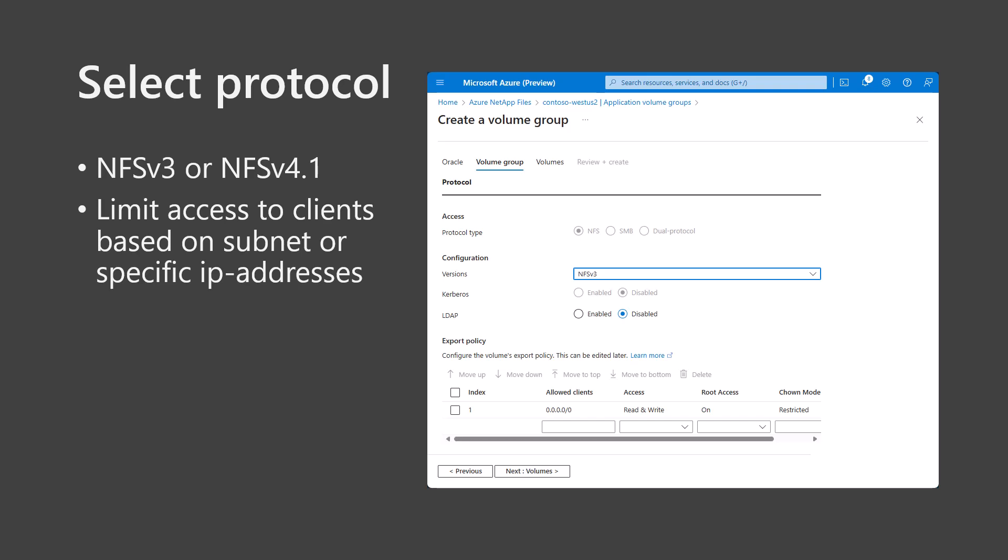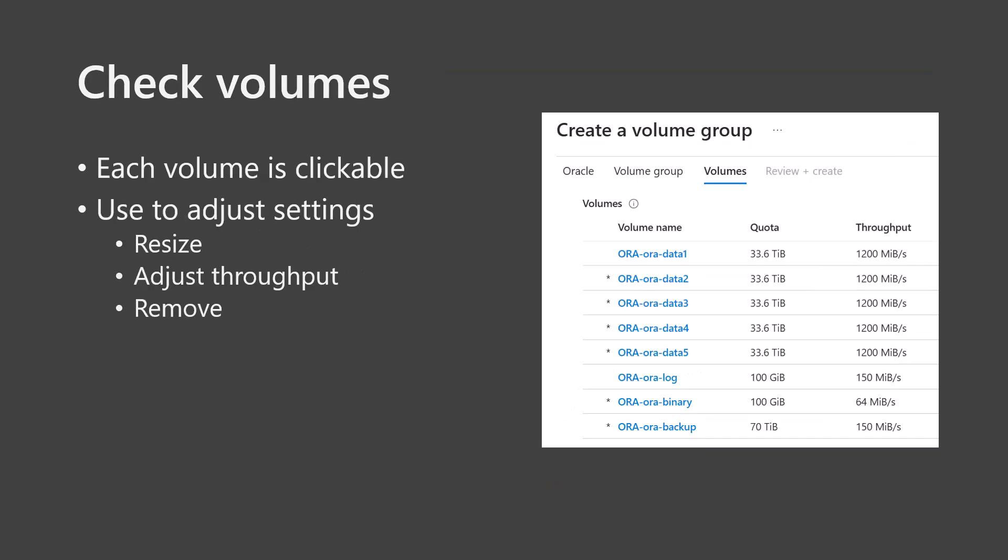Click Next Volumes. A list of proposed volumes is displayed. Nothing is deployed at this point. You can adjust the size and performance allocations here, and you can remove volumes that you do not need marked with asterisks from the deployment list. Once a volume is removed from the list, you cannot add it back without restarting the Application Volume Group workflow. You can change settings for each of the proposed volumes by clicking the volume name links. You can also change size and throughput after deployment without interruption to the service, which is a great benefit of using Azure NetApp Files volumes.